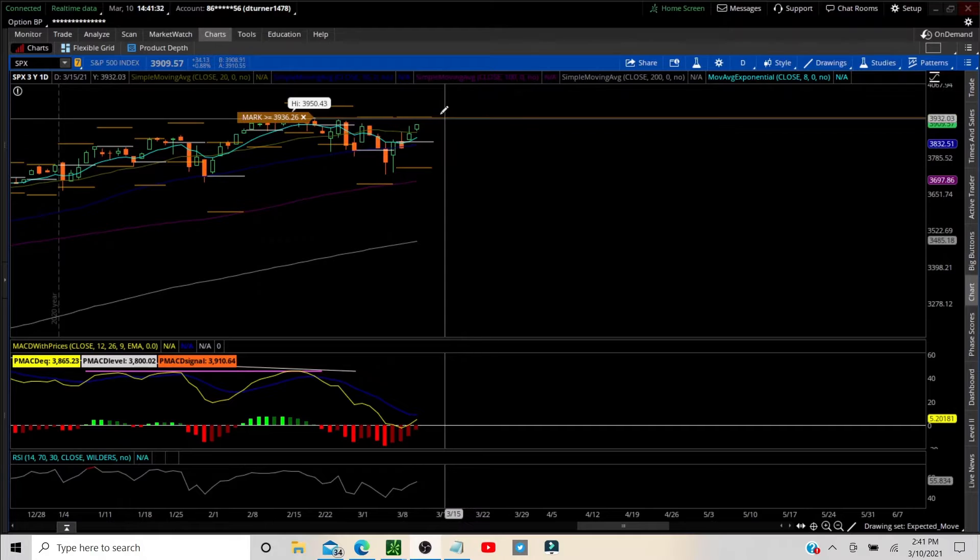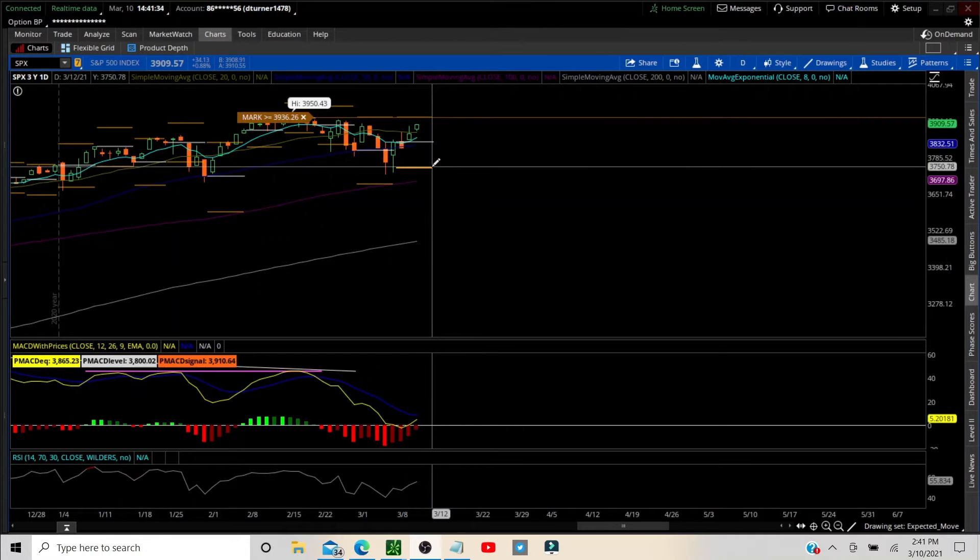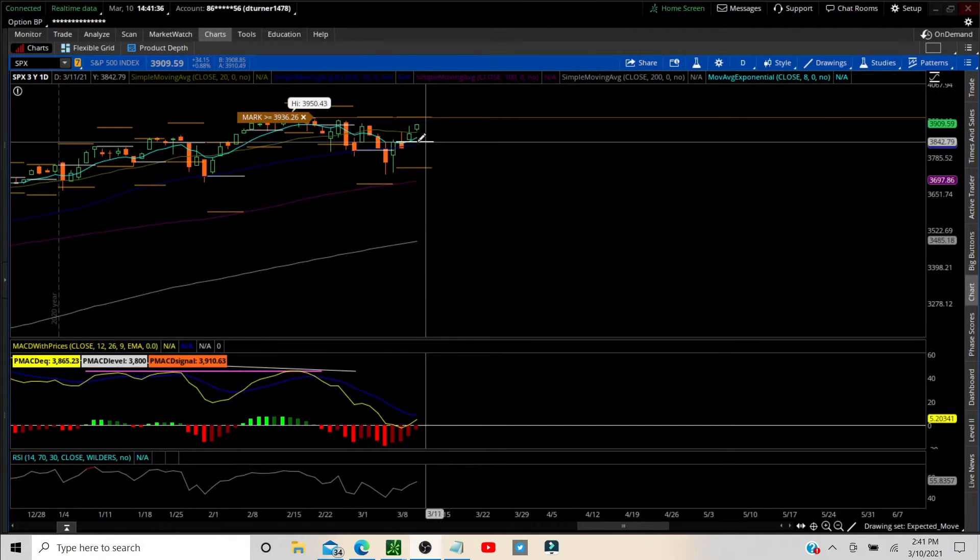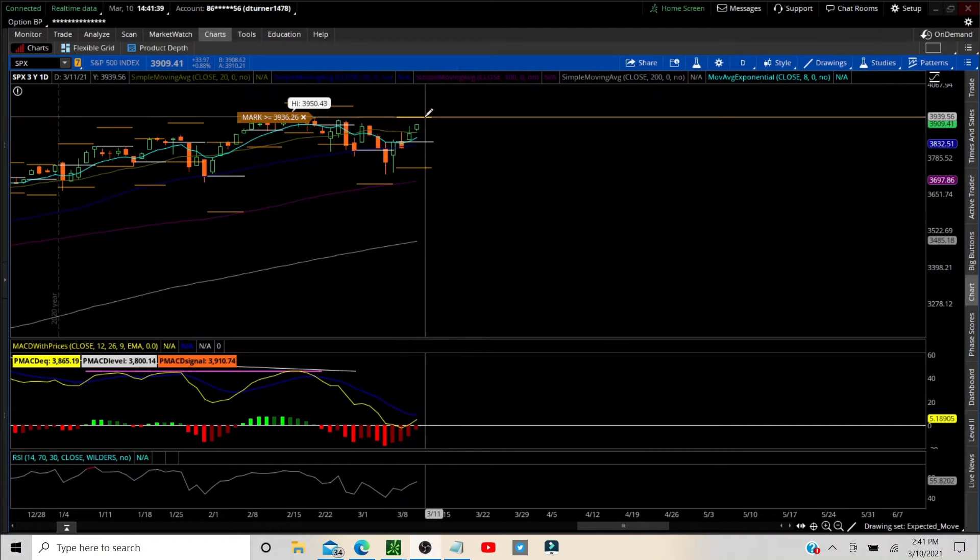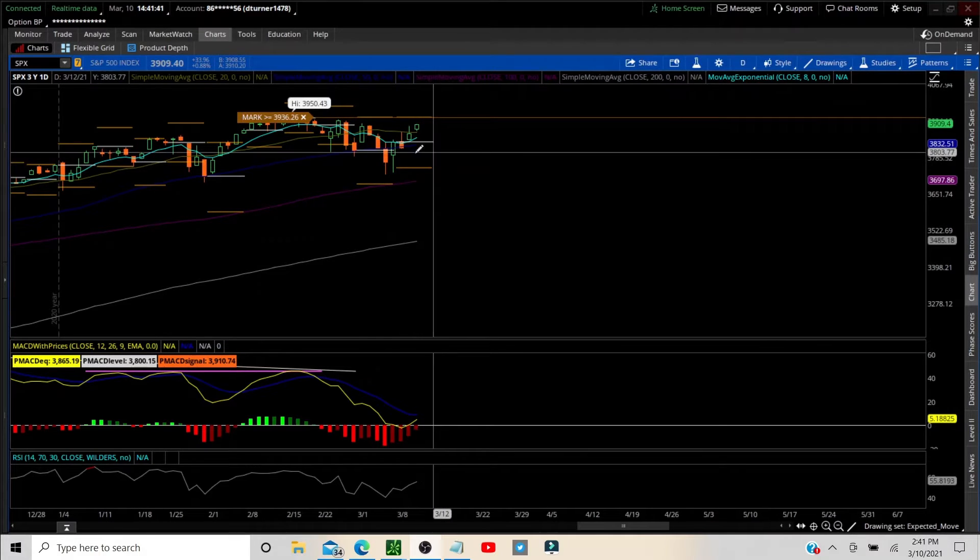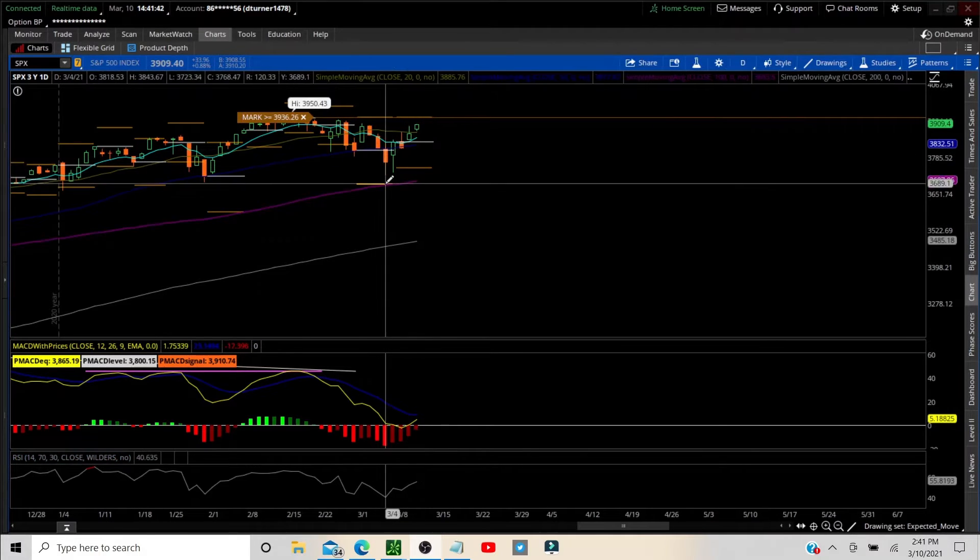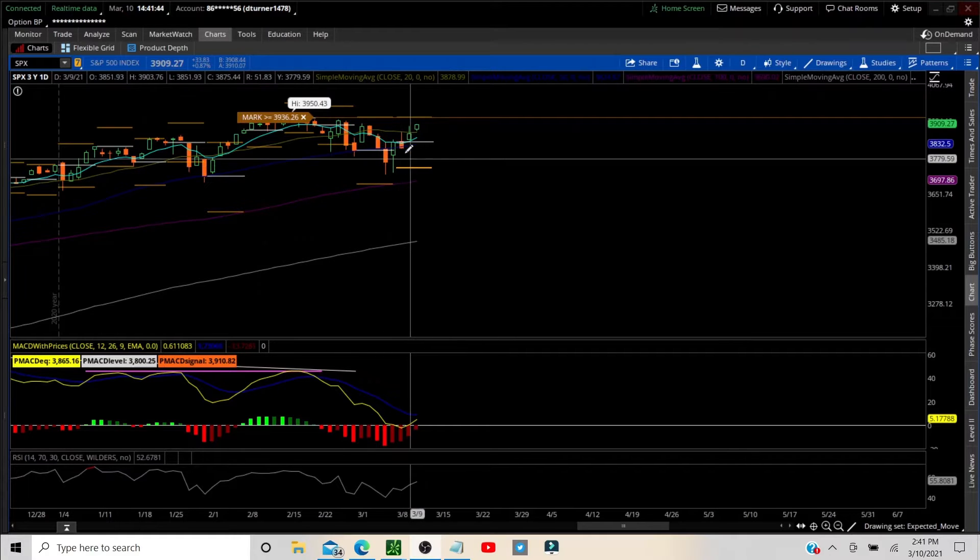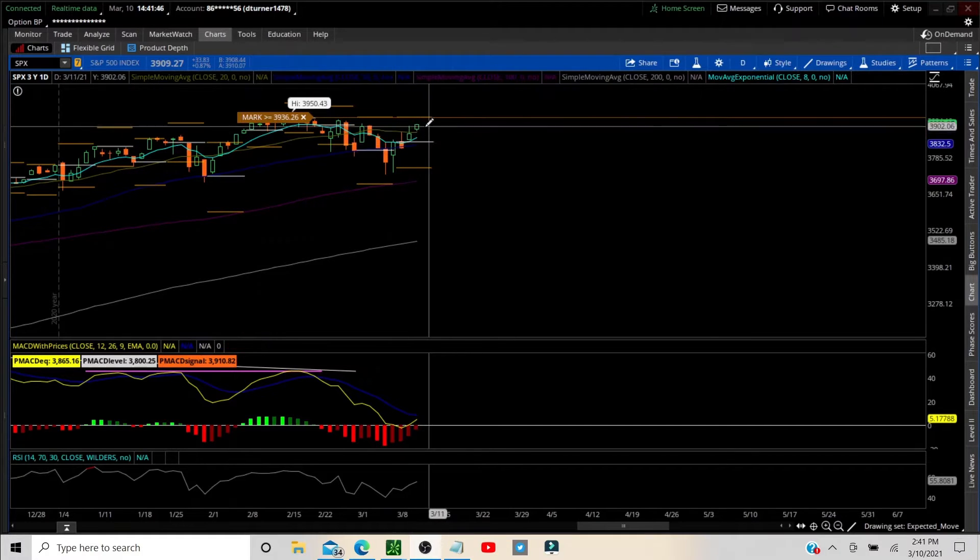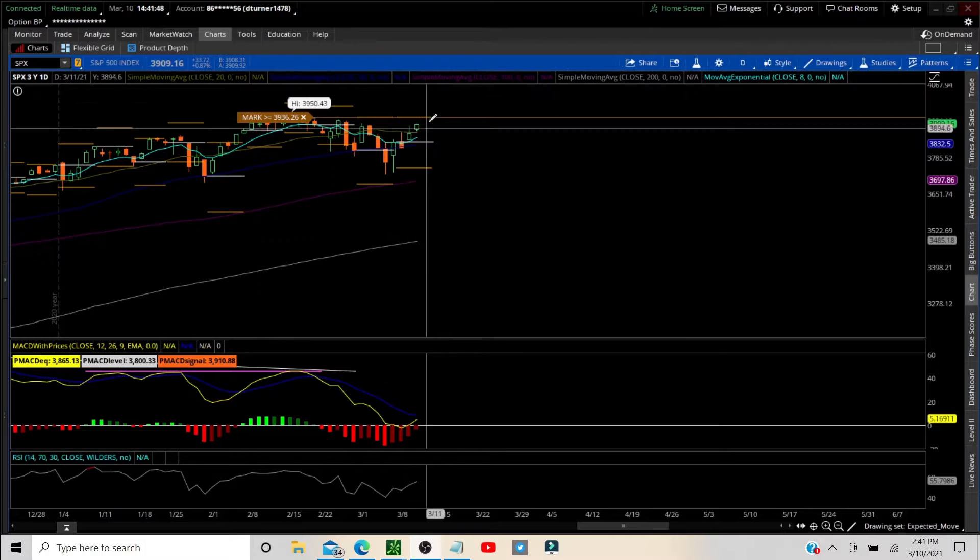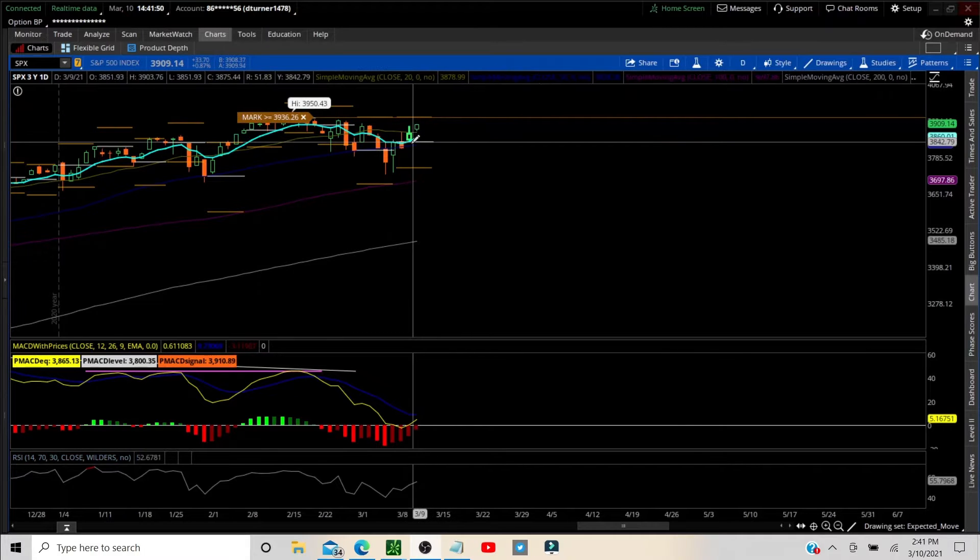All right, let's jump into it. We have the options expected move here on the SPX, the mother of all indices. This is our playing field. We have 95 points to the upside, 95 points to the downside. Last week we did not touch that downside, that kind of gave us a hint that we're looking to either consolidate or volatility is going to reduce.